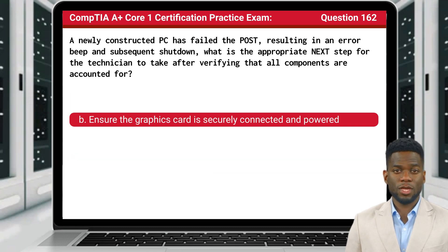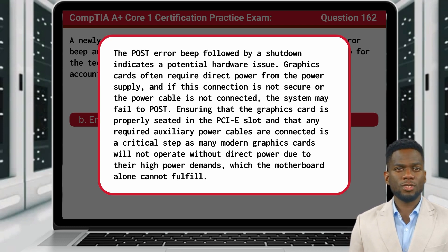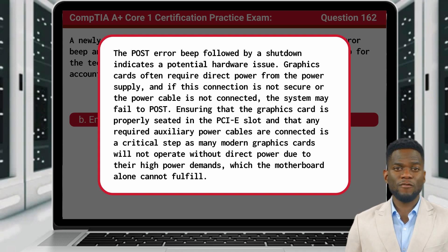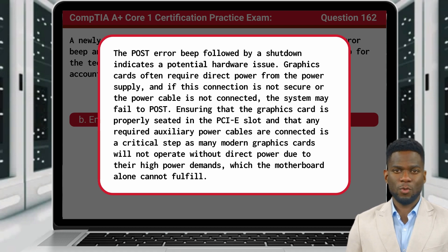The answer is B: ensure the graphics card is securely connected and powered. The POST error beep followed by a shutdown indicates a potential hardware issue. Graphics cards often require direct power from the power supply, and if this connection is not secure or the power cable is not connected, the system may fail to POST. Ensuring that the graphics card is properly seated in the PCIe slot and that any required auxiliary power cables are connected is a critical step, as many modern graphics cards will not operate without direct power due to their high power demands, which the motherboard alone cannot fulfill.